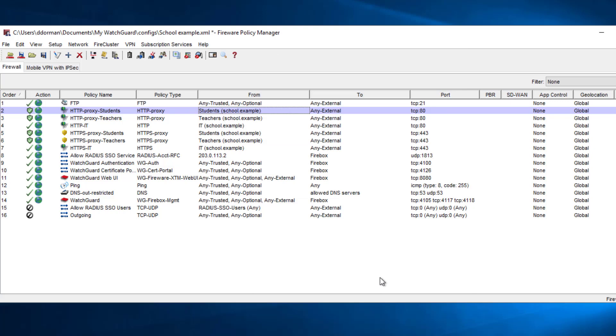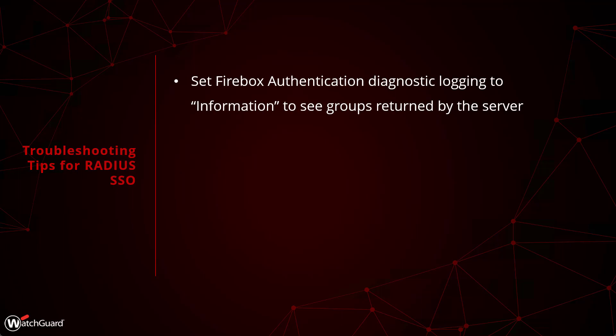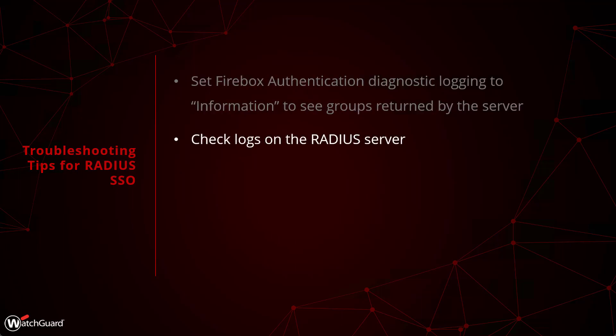The logging for user information will always show up in your traffic logs, and will also appear in your Dimension and WatchGuard Cloud reports. When it comes to troubleshooting, the first thing to look for is the diagnostic logs for authentication events on the firebox — you'll need to increase the Authentication category to the Information level in order to see what groups and other information the server is sending. It's also a good idea to check the logs on the RADIUS server itself, since that's where most of this work is happening.